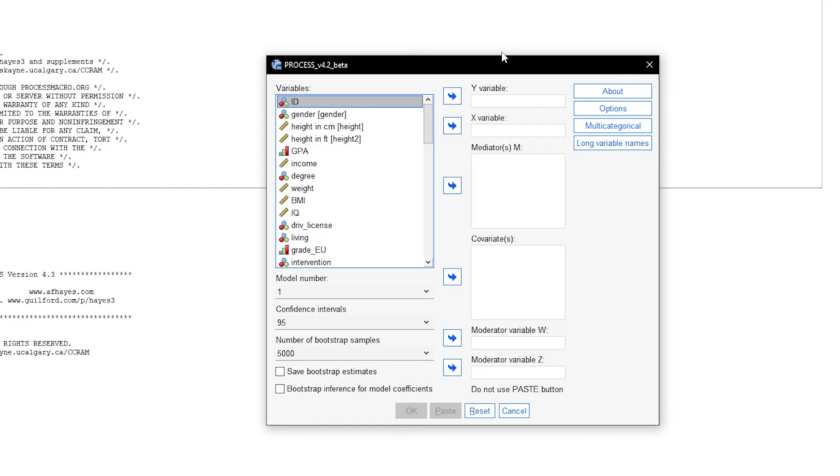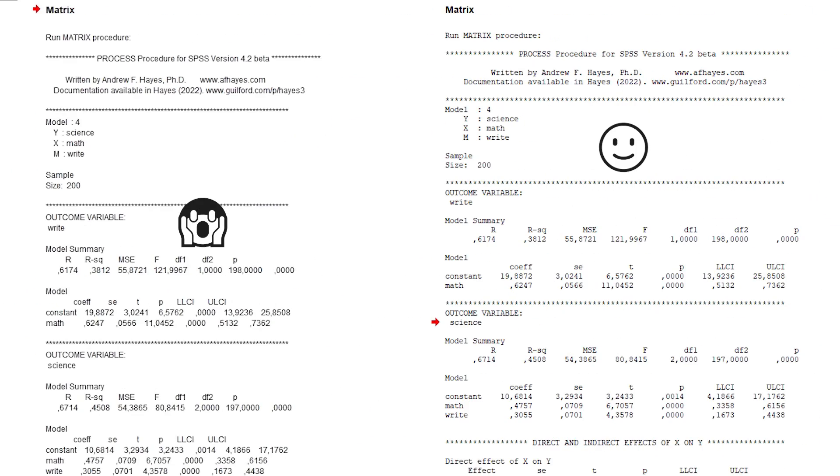One final pro tip, before conducting analyses with process, I recommend formatting the output which is shown in the following video.